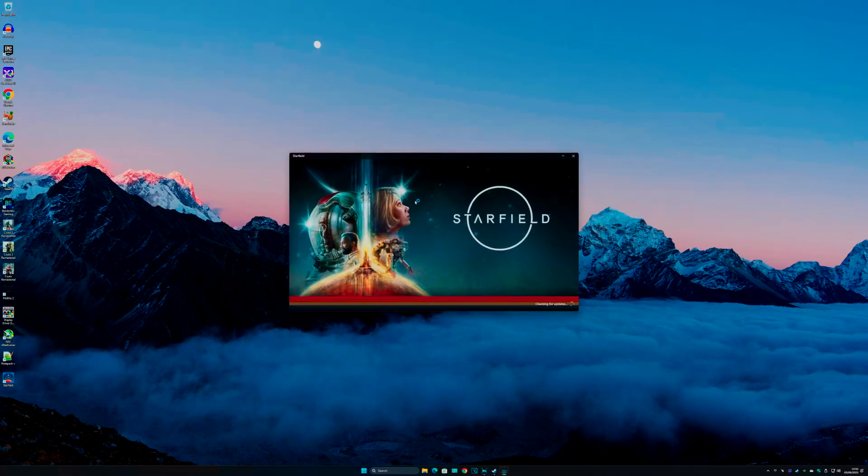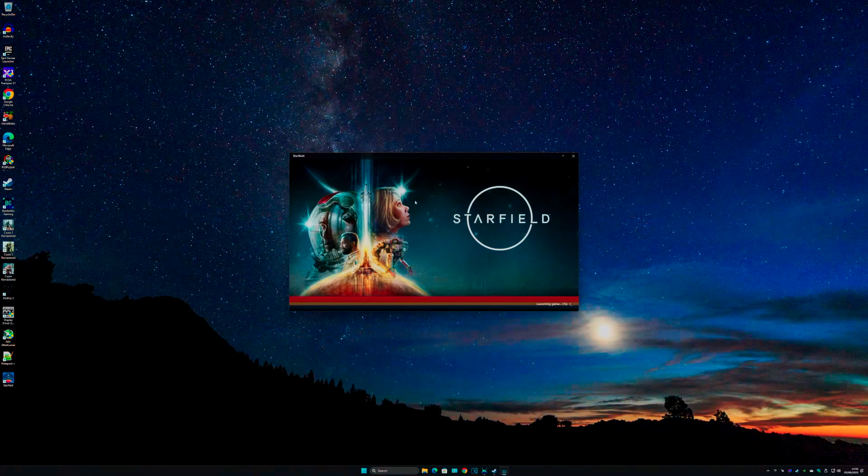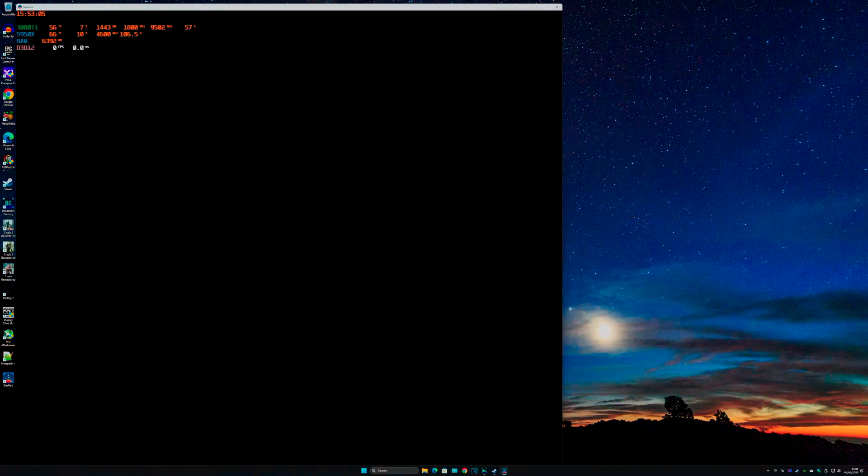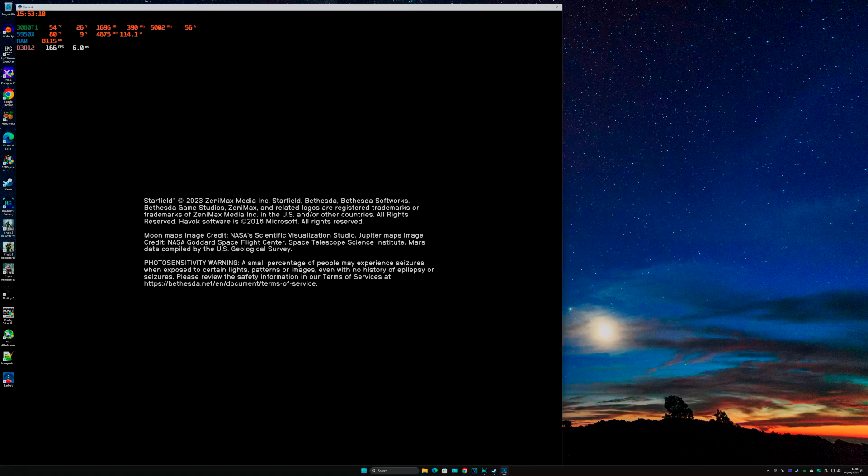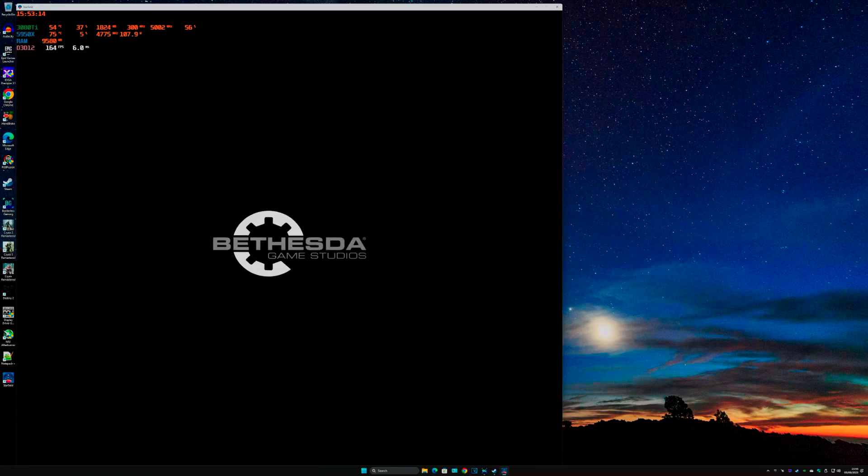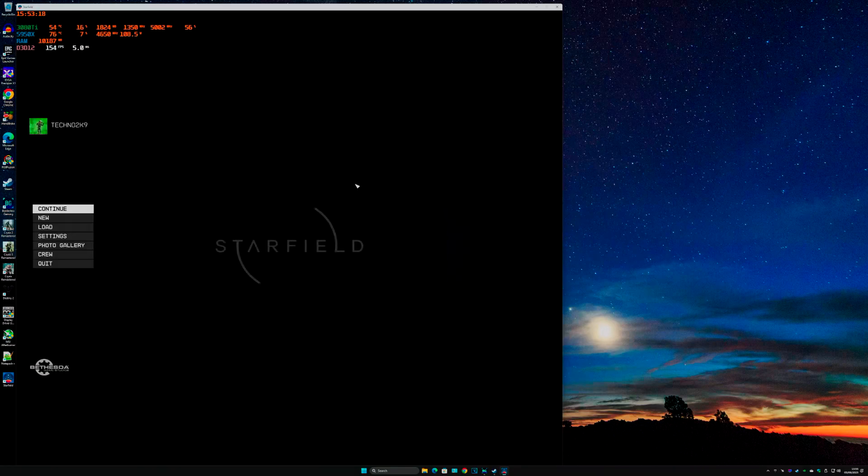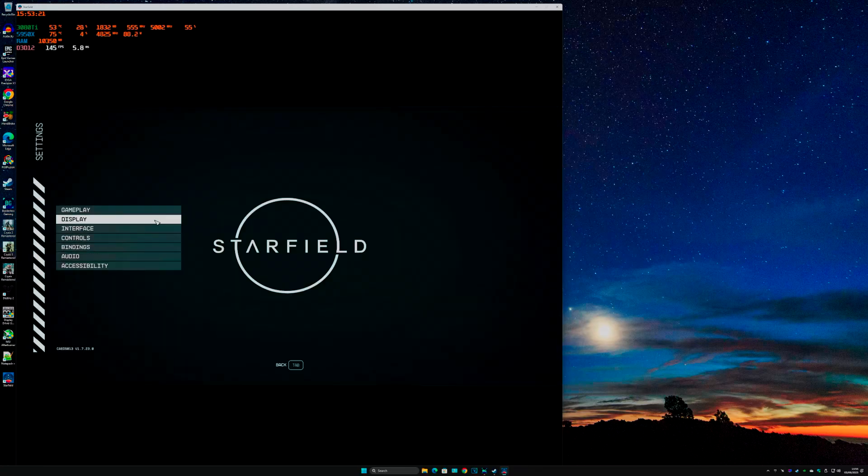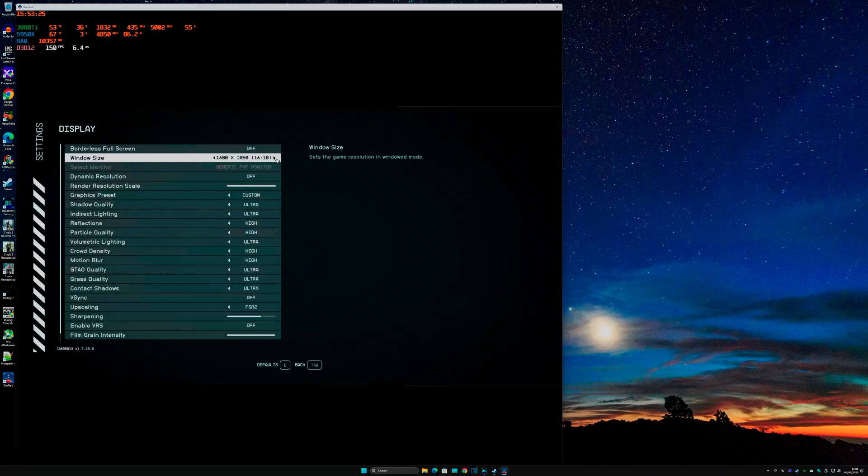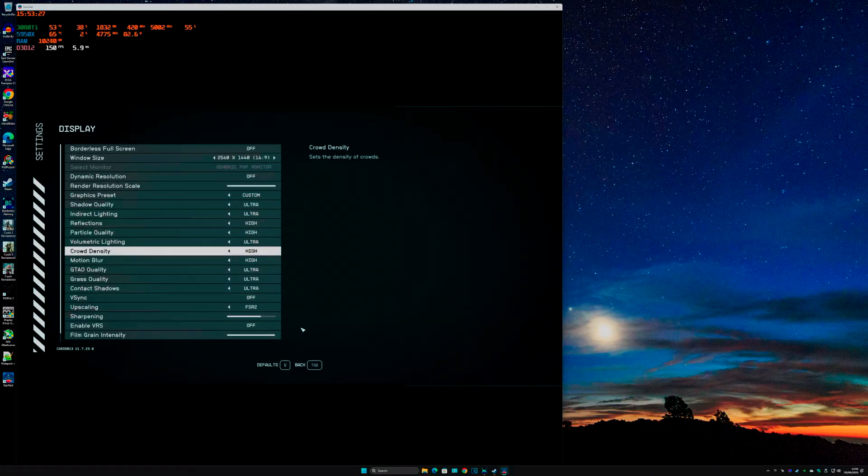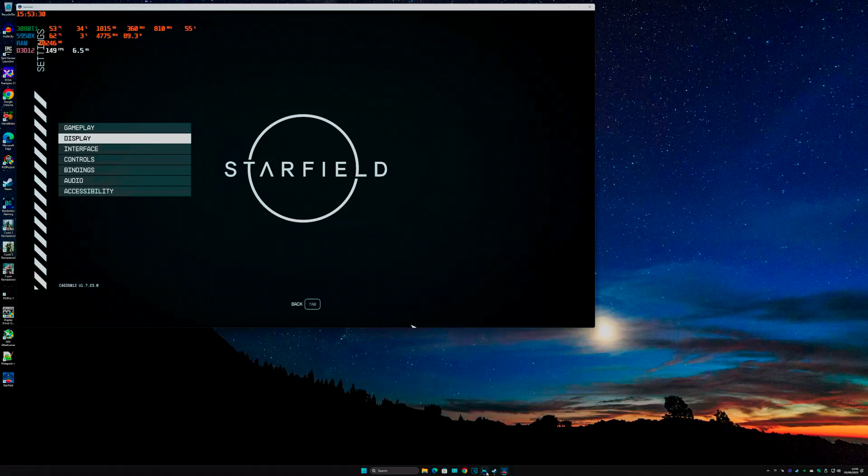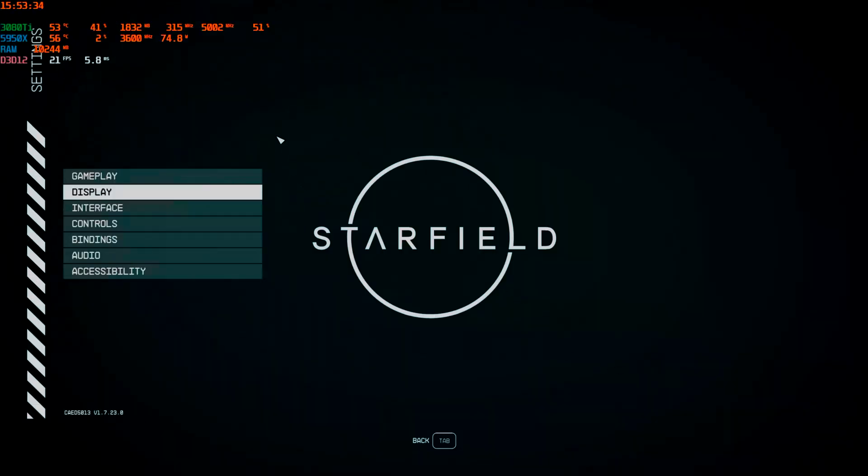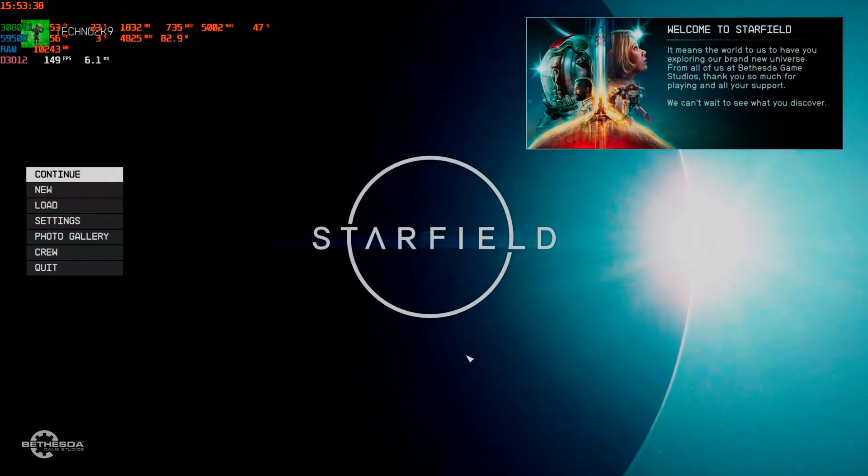Relaunch it, and the resolution of the game will be 1280 by 720. Let's change it back to 1440 - we're back to window mode. Come back to Borderless Gaming, and there you go, straight back in, no problem.